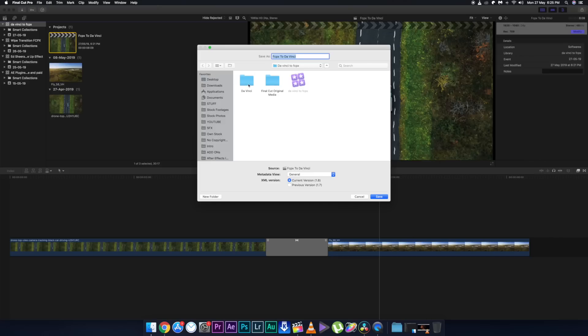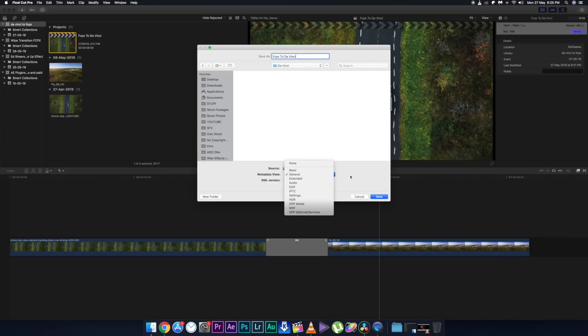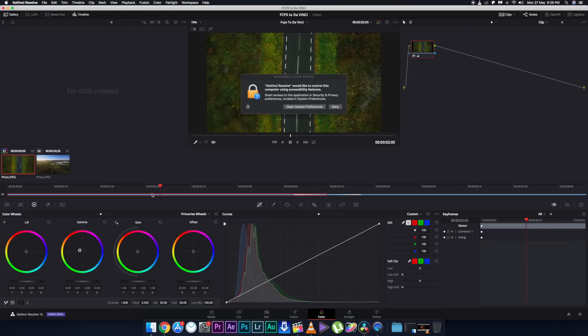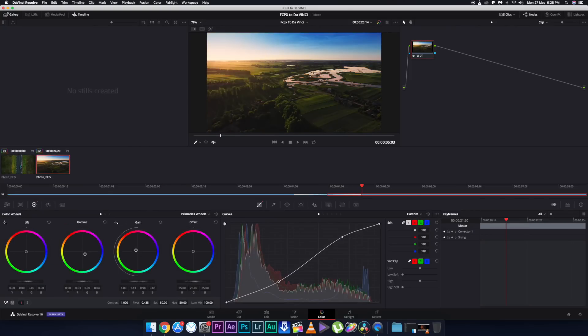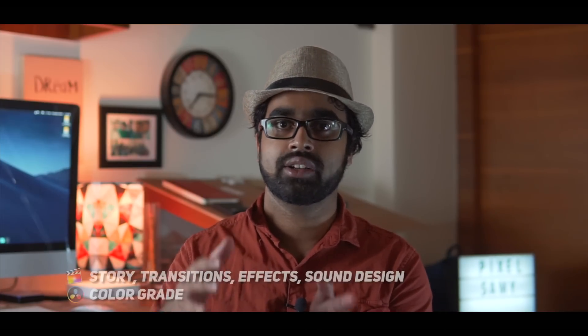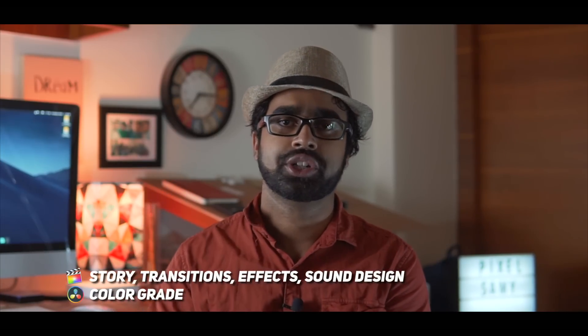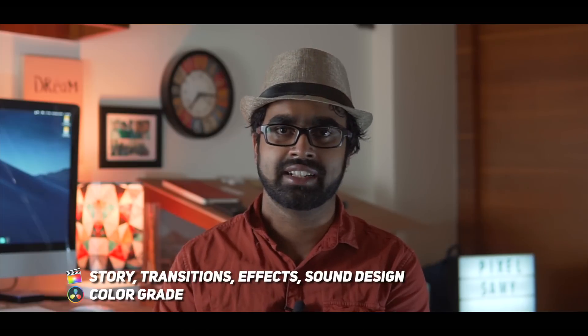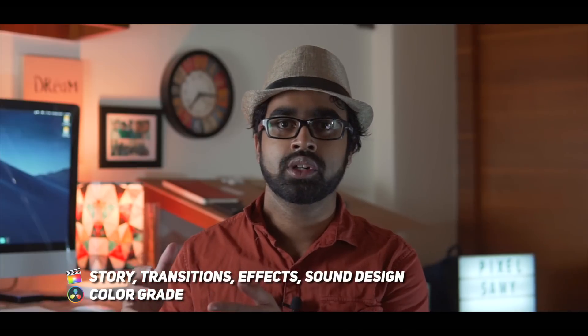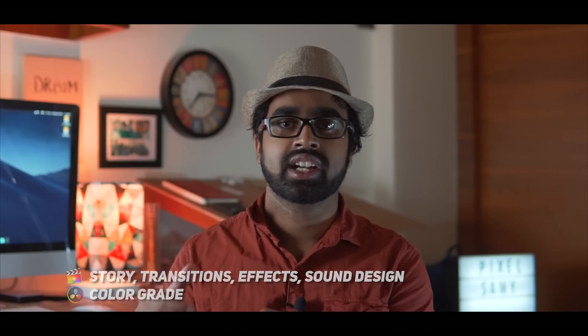Transferring the timeline from Final Cut Pro to DaVinci Resolve is a very simple process. Just follow the steps in this video and you can make the entire edit in Final Cut Pro and do the color grading at the end in DaVinci Resolve. All your transitions, sound effects, and titles applied in Final Cut Pro will remain intact.